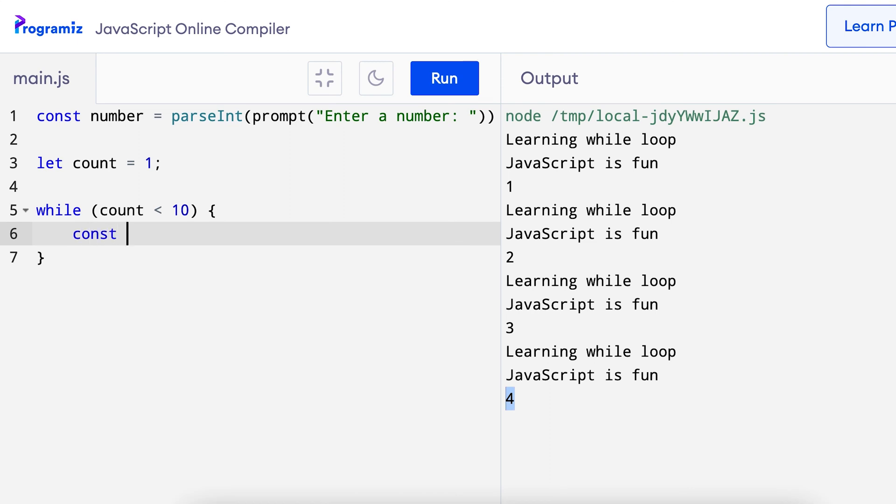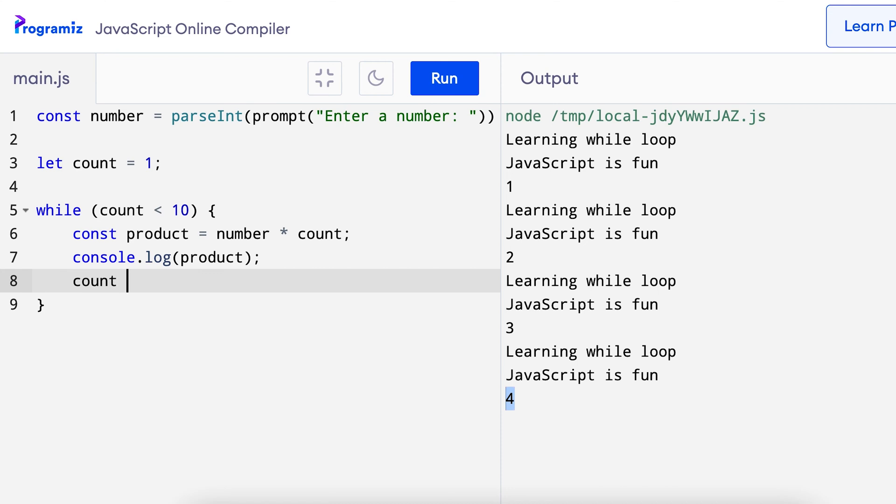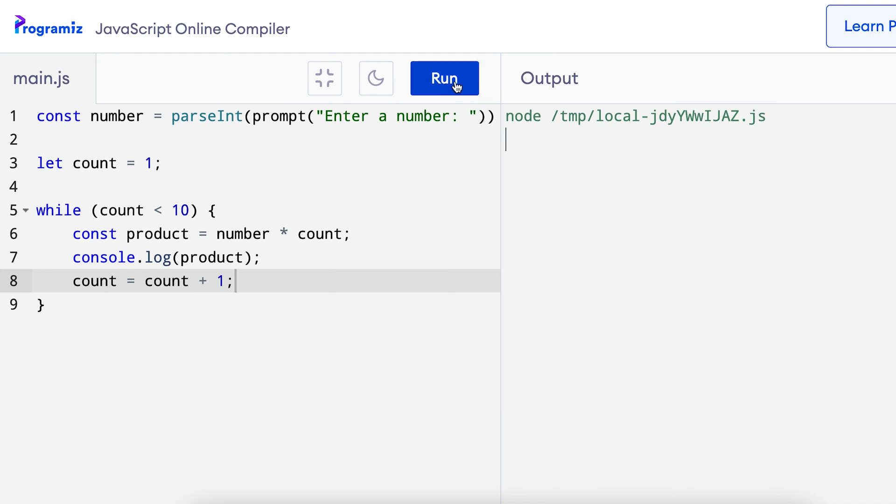So I can say const product equals number times count and then I can say console.log product. So I want to print the value and at the end, because I want to exit the loop after 10 times, I need to increase the value by 1. Now when I run the program,